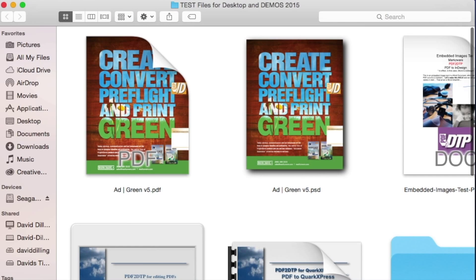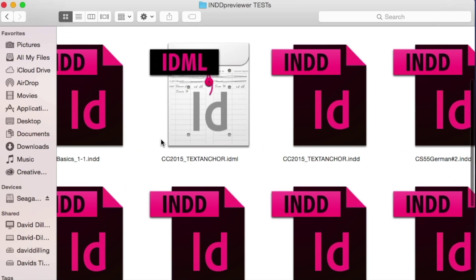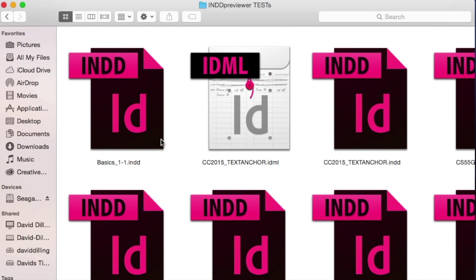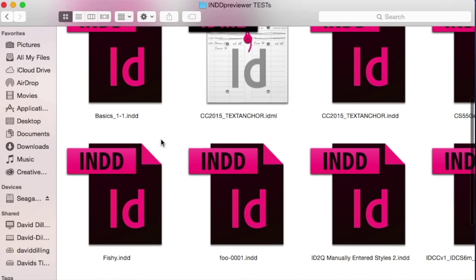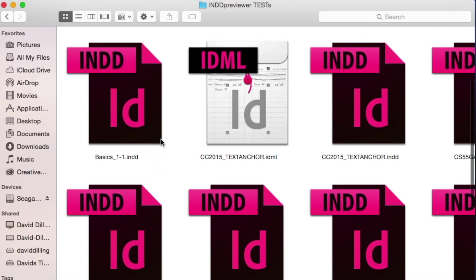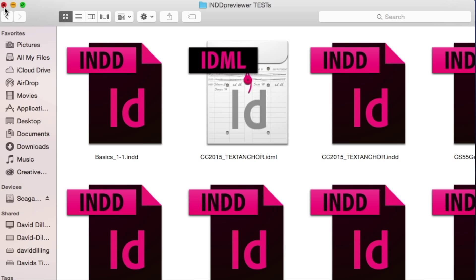Problem is, if I go into a folder with InDesign files, I don't get the previews. Not very handy. For IND or .idml files, no preview. But with the IND Previewer from Markzware, we can change all that. And it's real simple to install. Let me show you how that works.